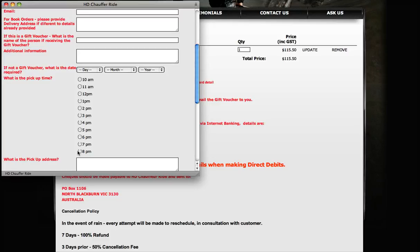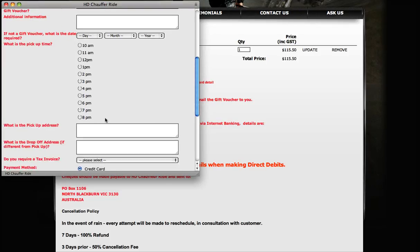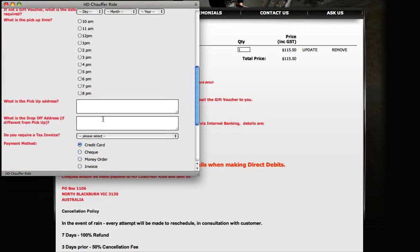We will drop you off wherever you need to be. If it's a day tour, we normally like to pick you up at 8:30 in the morning. If you take that option, we'll be in contact with you.